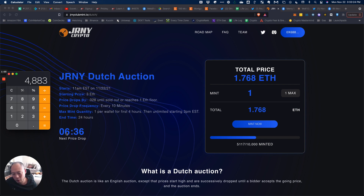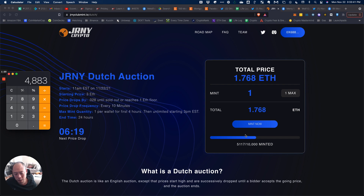When this timer ends, the price will drop by 0.028, and however many are left is however many you can mint at that next price increment. This keeps going until either all 10,000 are minted or until the price hits 1 ETH and stops — whichever comes first. That's the distinction with this particular auction.